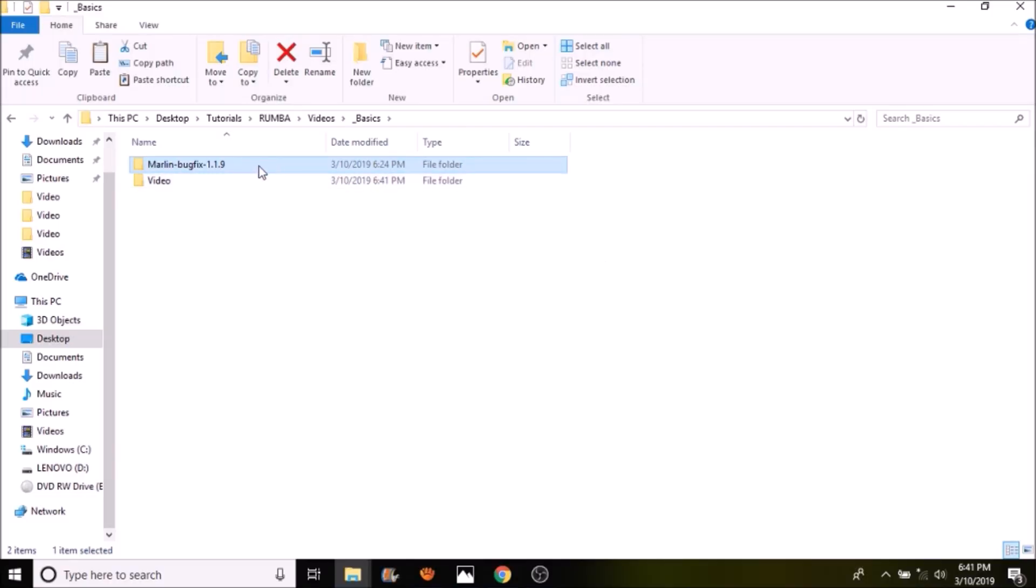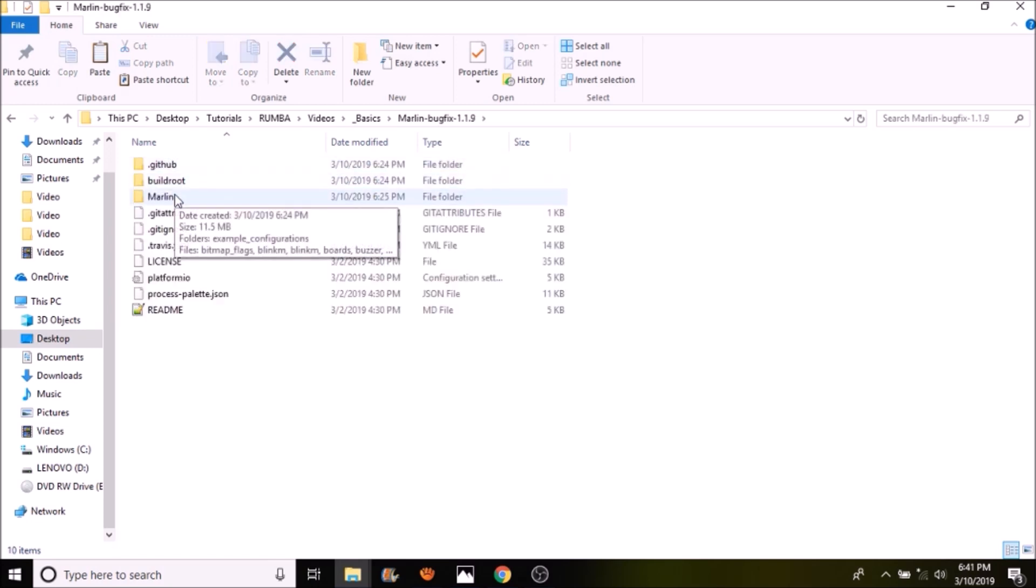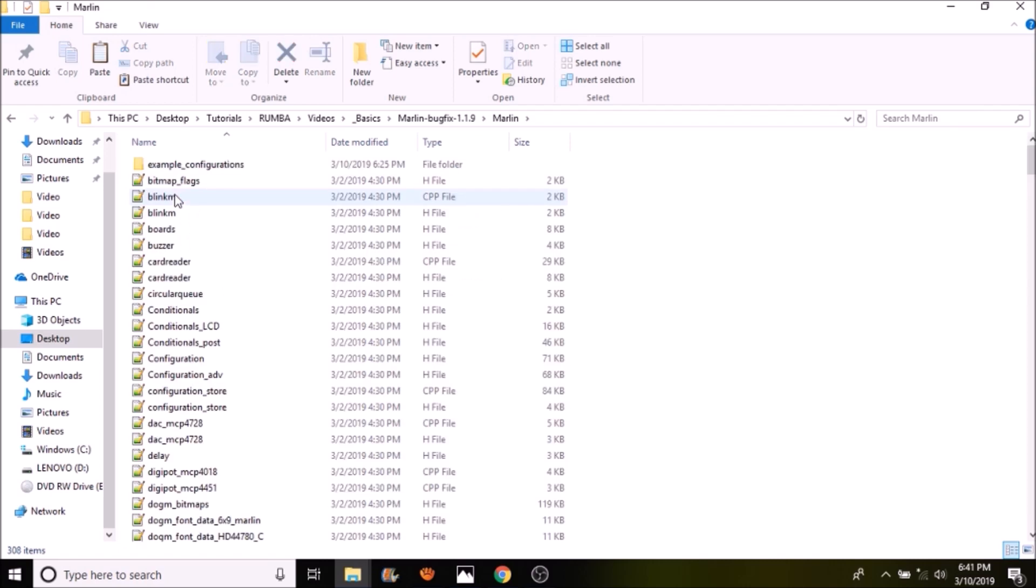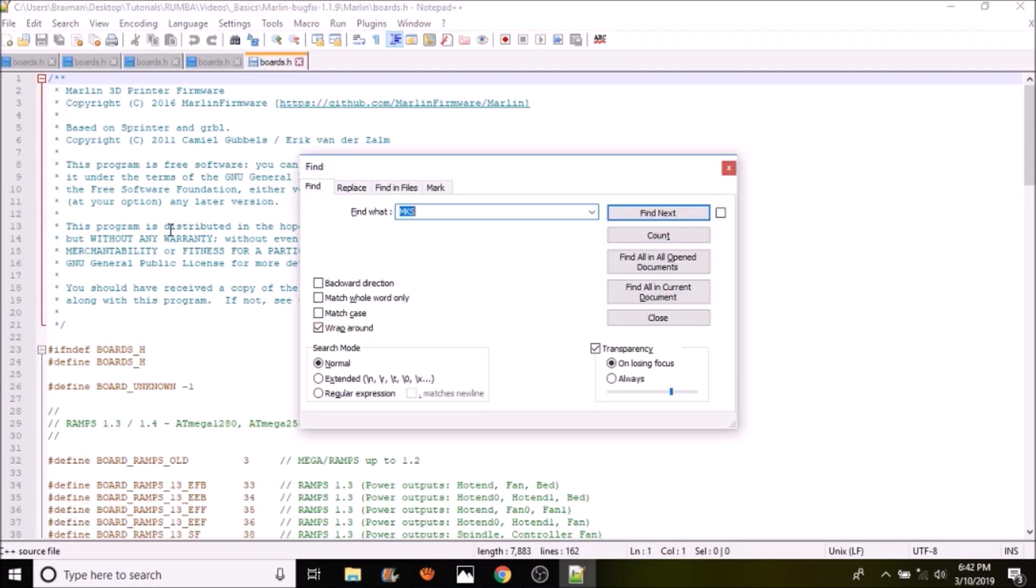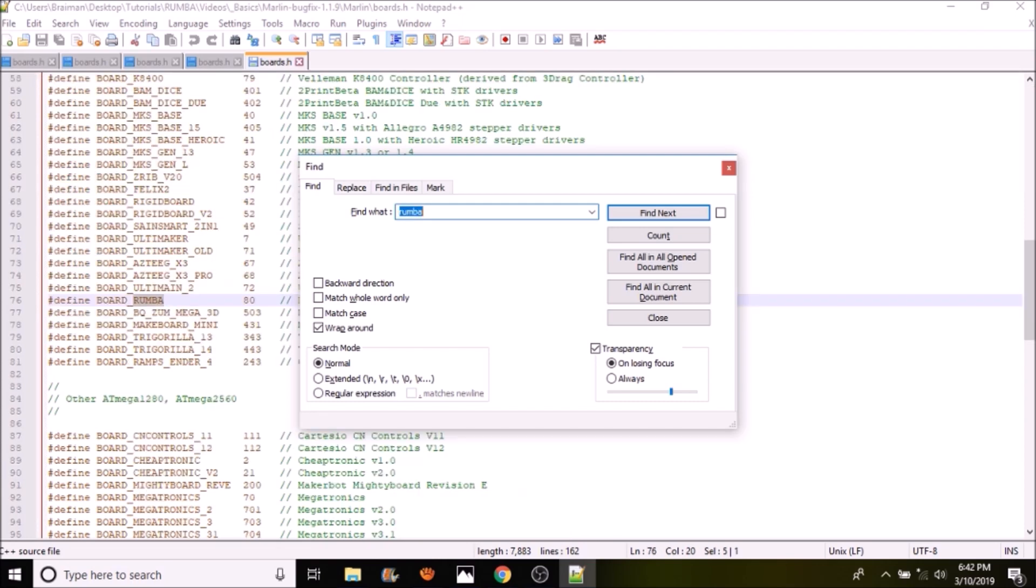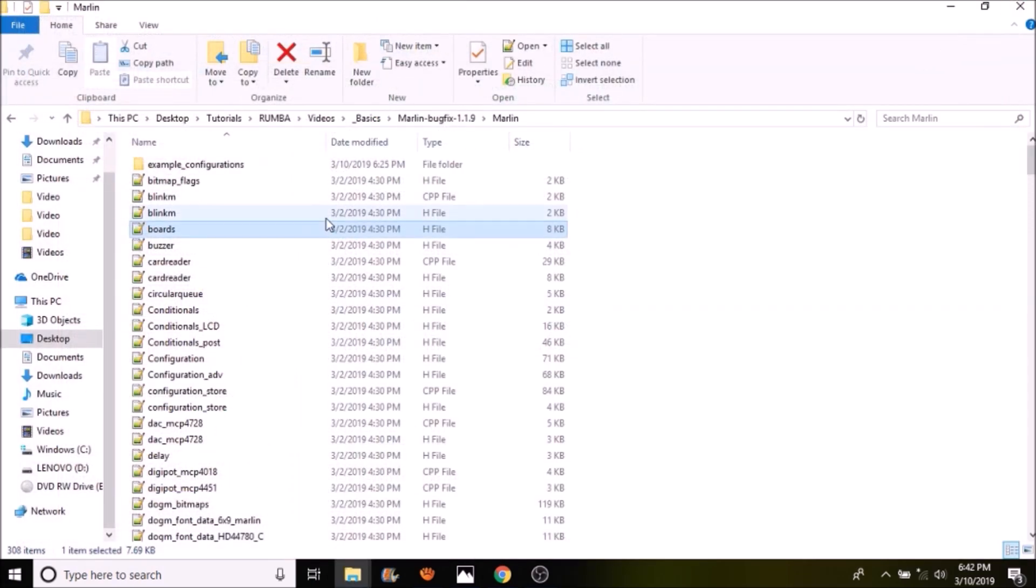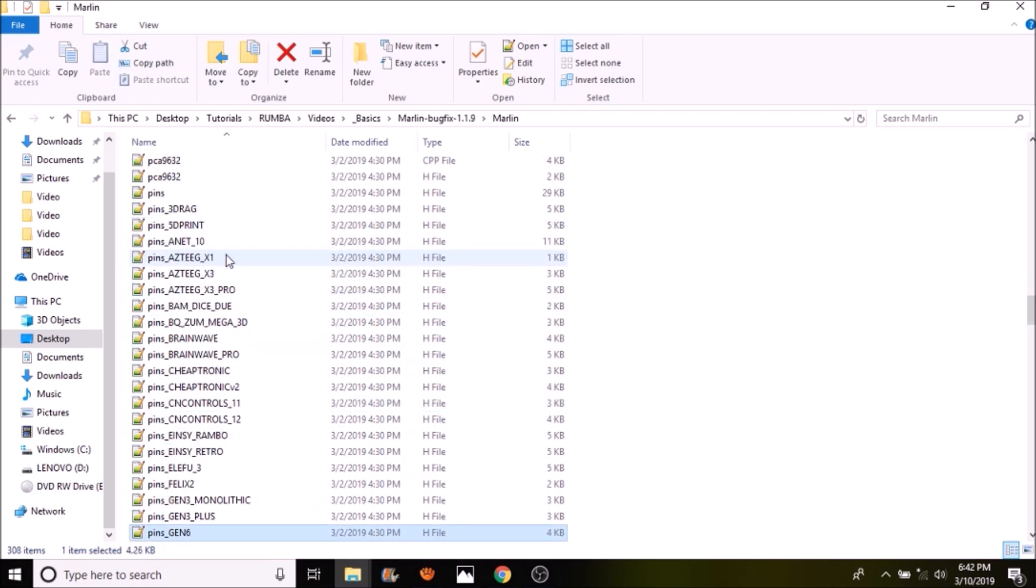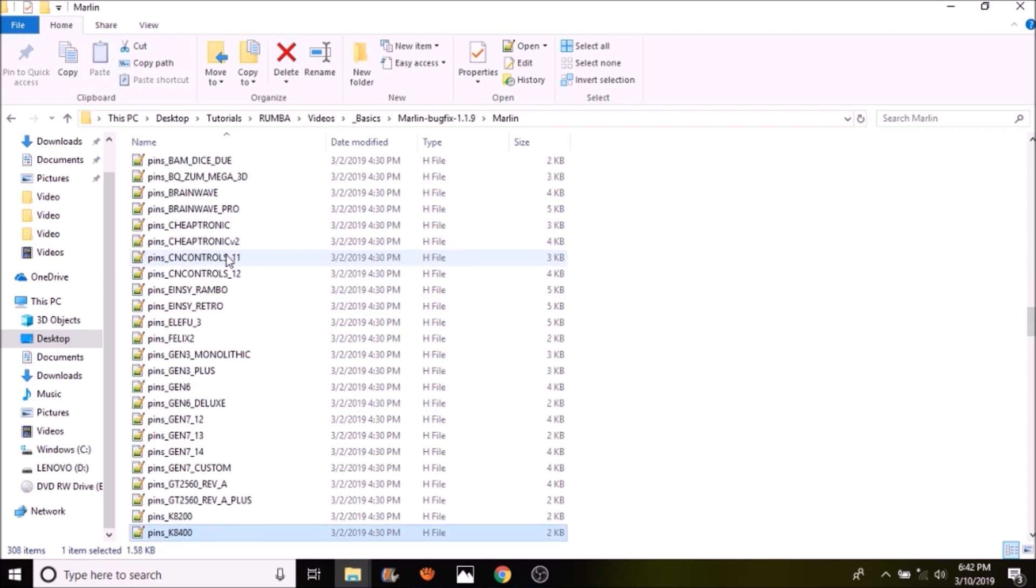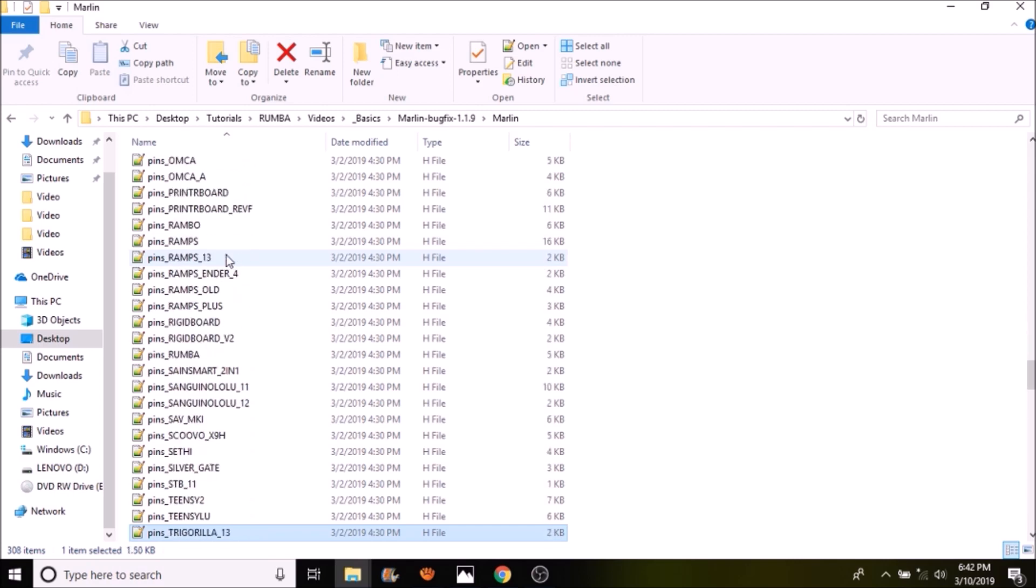Okay, the first thing that we're going to do is we're going to open up the Marlin bugfix 1.1.9. Then we're going to go into the Marlin subfolder and we're going to open up boards.h. Now to find our board we're going to do a search on Roomba. And what we have here is Roomba, or excuse me, board underscore Roomba. So we're going to copy that and we're going to close out of here. Now I want to show you pins for a second. So each board has a pin map to it for a particular thing that we're going to use on each one of the pins. So if we scroll down this list, we're looking for pins underscore Roomba. And here it is, so we're going to open it up.